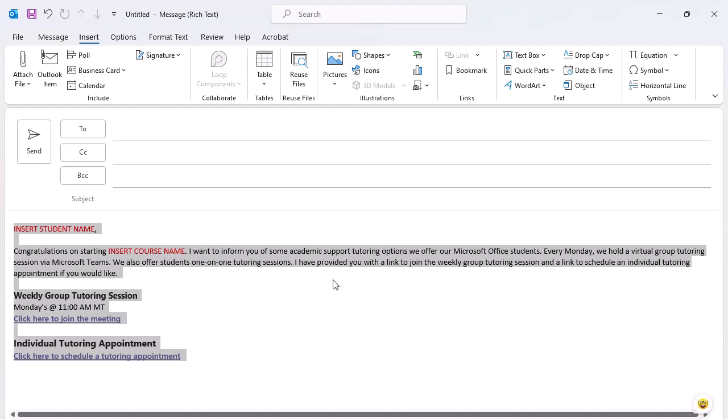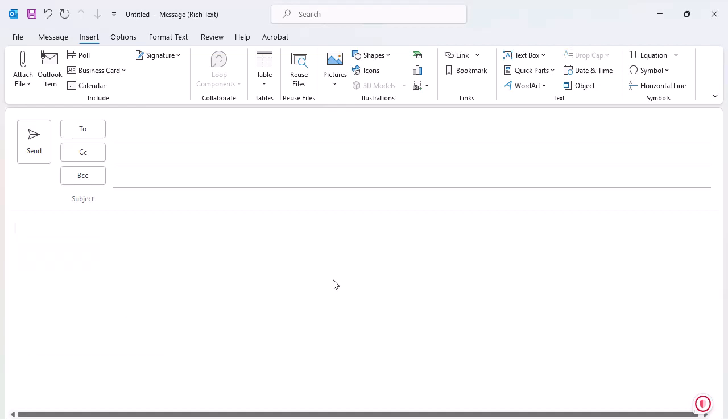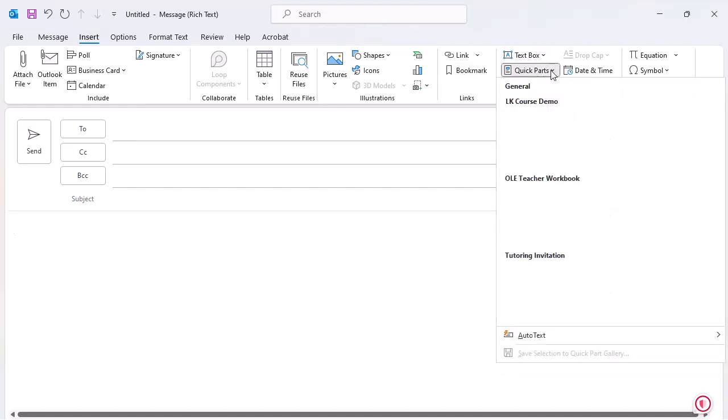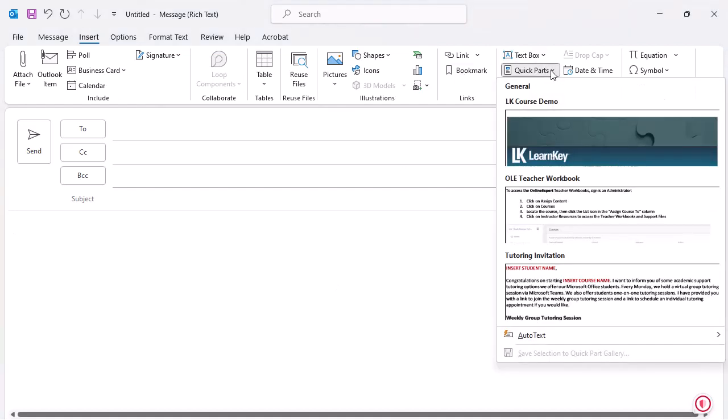I'm going to delete the content of this email to show you how easy it is to add the Quick Part we just created to an email. I'll select Quick Parts, and then select the Tutoring Invitation Quick Part.